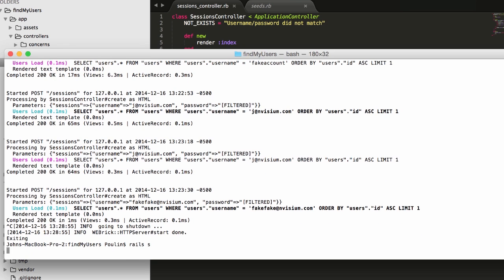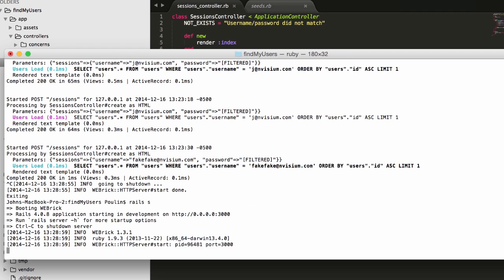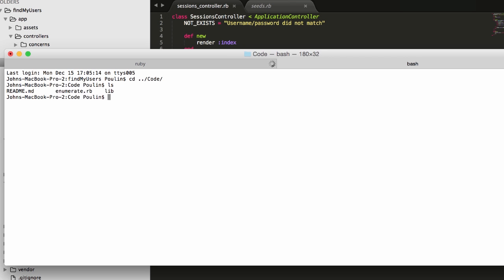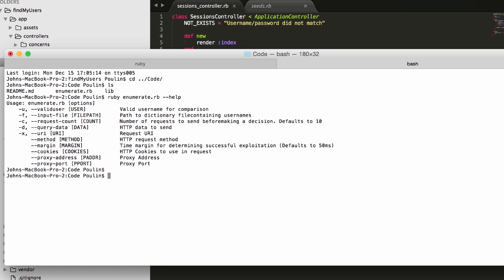Let's go ahead and open a new terminal window. I've created a proof of concept tool that will attempt to determine whether an application is vulnerable to time-based username enumeration. So let's go ahead and give that a shot. When we open the help menu, we will see that there are a few options we need to provide. A known valid username, the number of requests to send, and the get and post data which can be retrieved from burp.